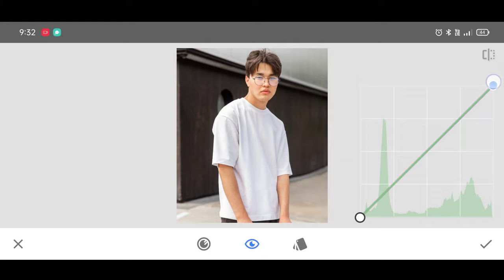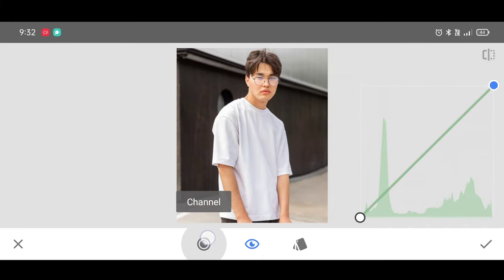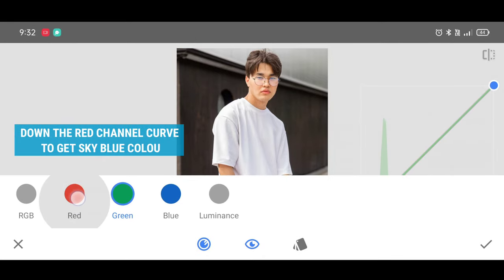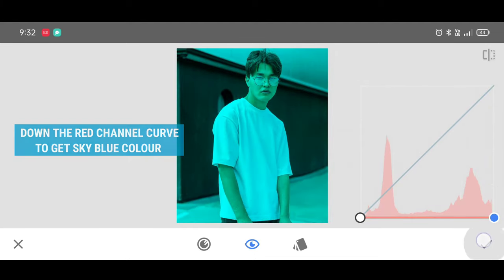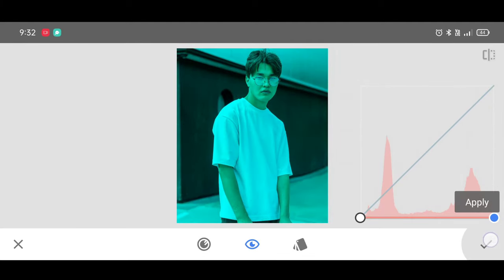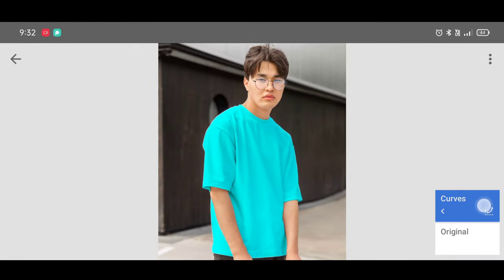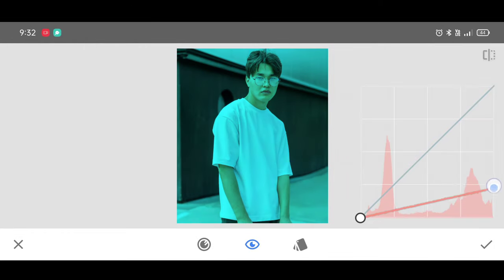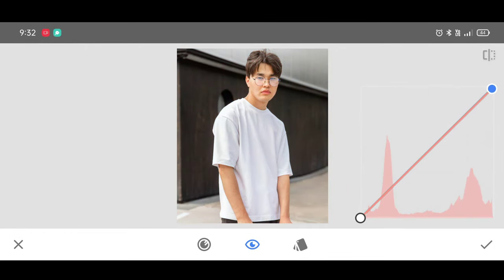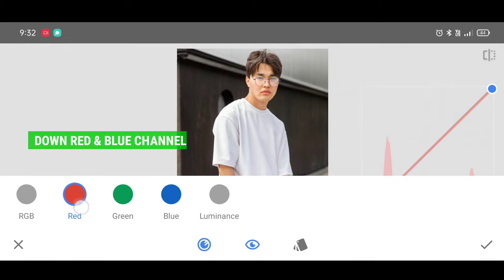For the next color, click on Curves Settings again, place the curve back to its original position. Click on Channel and select the Red channel. Bring the curve down like this and click on Apply. For another color, click on Curves Settings, place the curve to its original position, then click on Channel and select the Red channel.